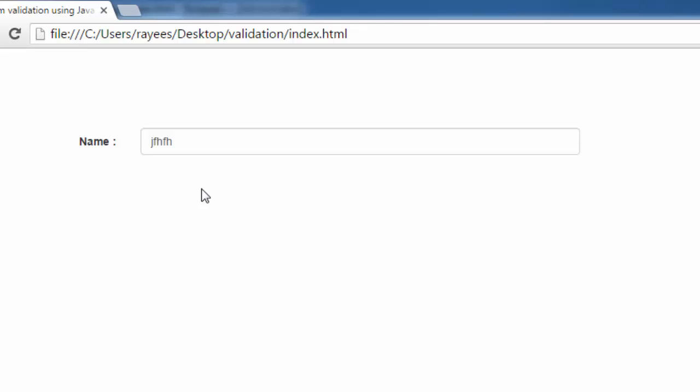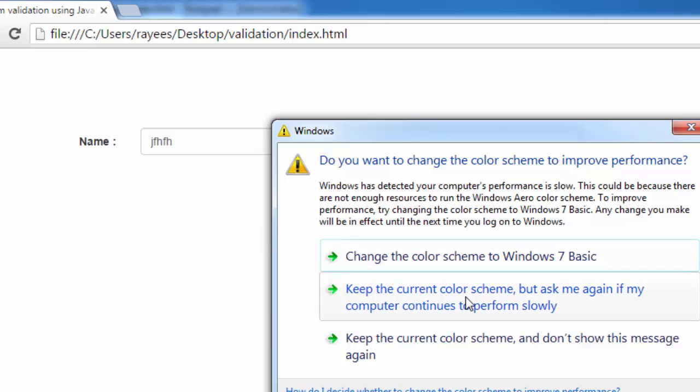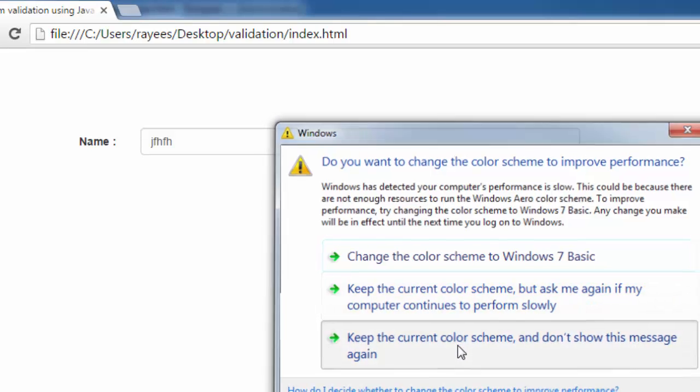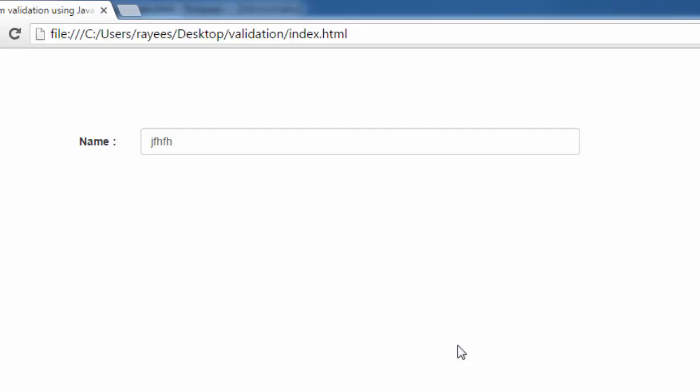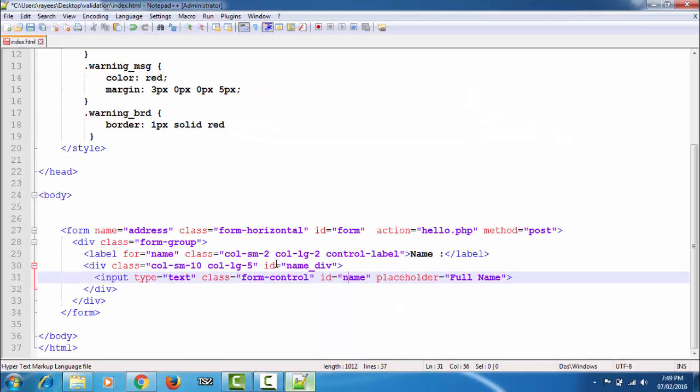The function will take the information from the input field, validate it, and show the respective message to the user. Let's see how we can do that.